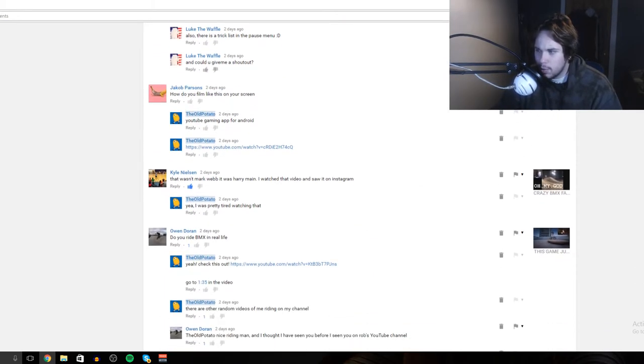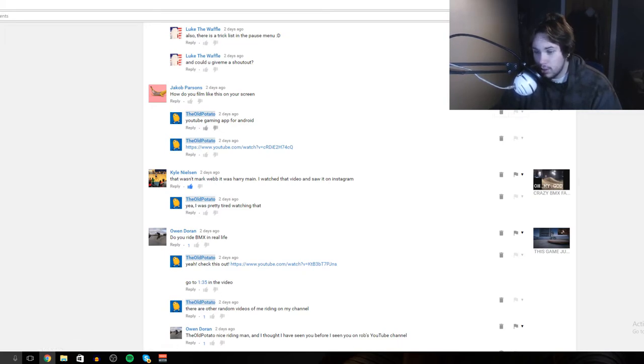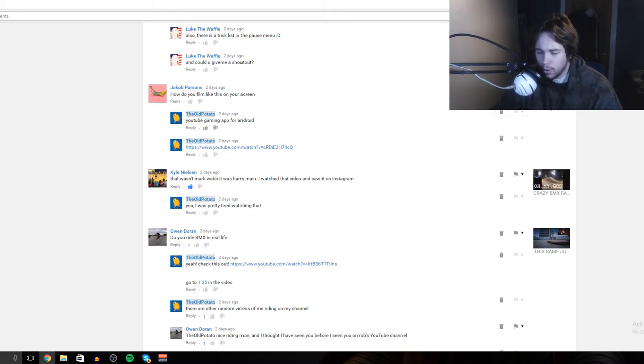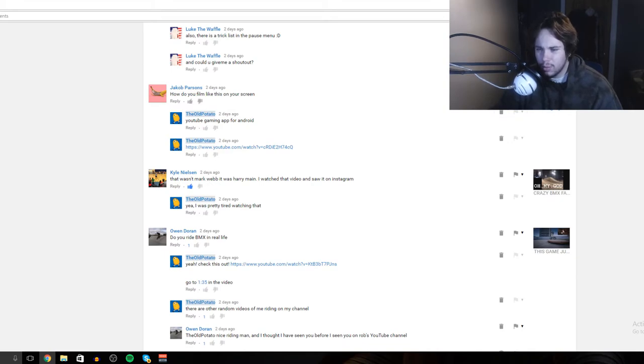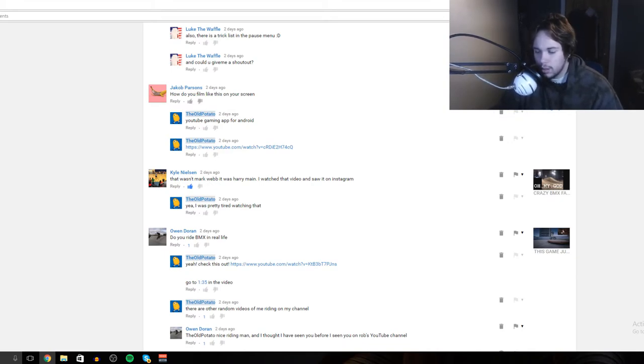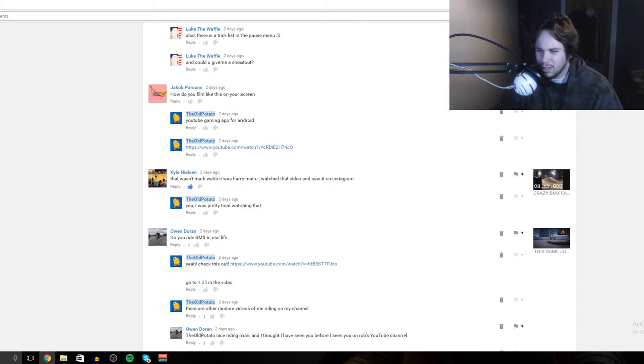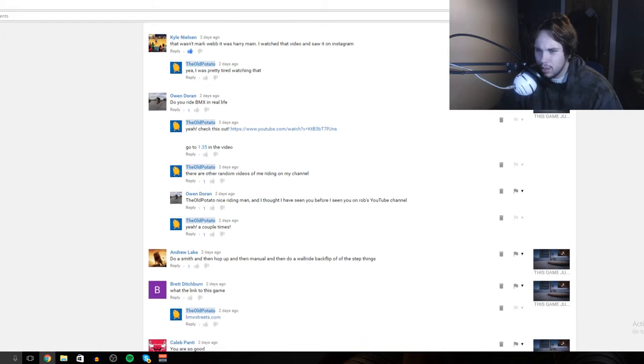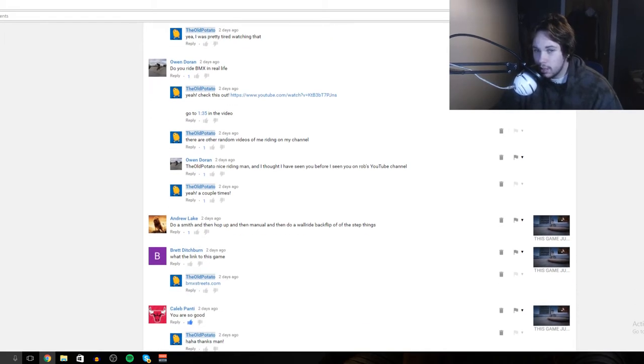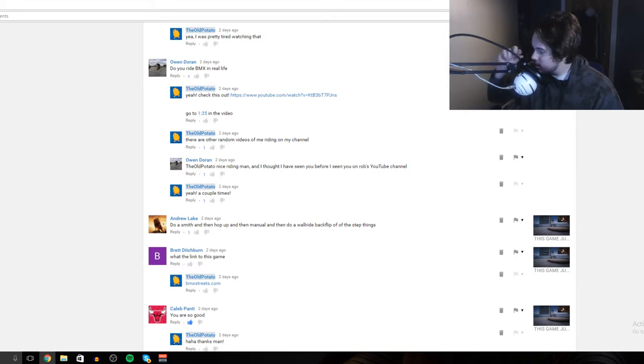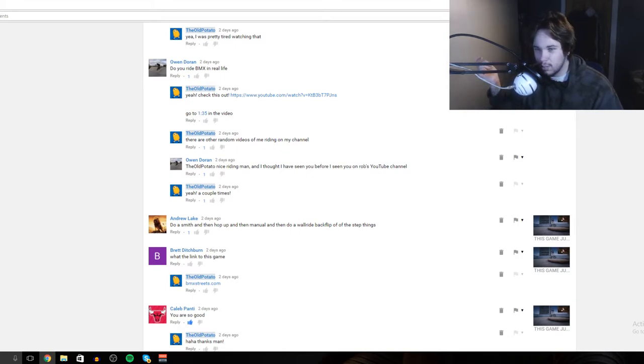A lot of people asking how I film on my phone - I use either the Google Play app that has a function to record or use the YouTube Gaming app. I don't believe either of those are on iPhones. Do I ride BMX in real life? Hey, that one quite a bit. Yes I do. I rode since I was like 12 and I'm 19, so you can do the math.